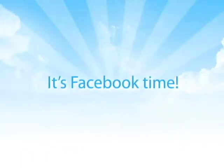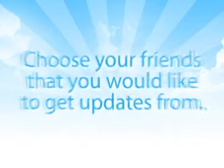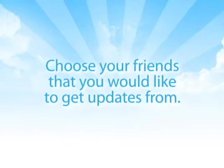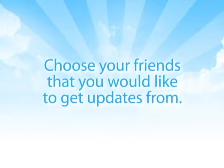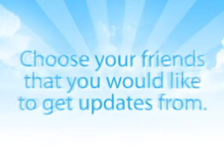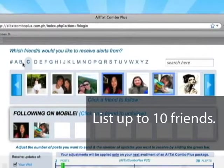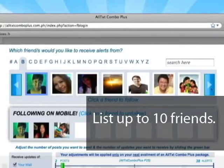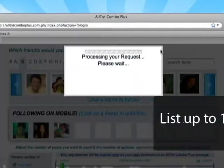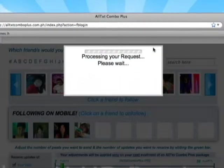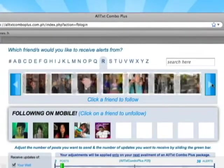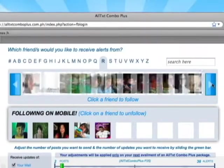Pag tapos na yung mga yun — Facebook time! First, pili ka muna ng mga friends mo that you would like to get updates from. List up to 10 friends, pero hindi naman kailangan talaga 10 people — kung sino lang yung trip mo: si girlfriend, si boyfriend, si best friend. By the way, same procedure applies if you will register your Twitter and Friendster accounts.